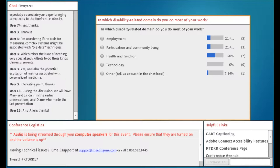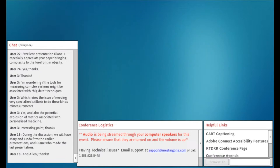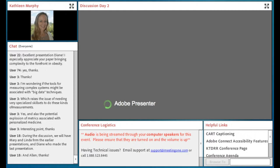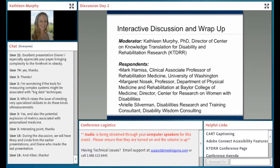It's not surprising that over half of participants come from the health and function area, since all three of our presenters and a lot of the KT work itself comes out of that arena. Given that result, I would ask our presenters — since we're not all from a health and function background today — to attend to thinking through how this work applies to employment, participation in community living, or other fields outside of health.